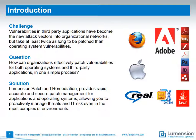However, vulnerabilities in third-party applications have now become the new attack vectors into organizational networks. Most organizations today take at least twice as long to patch third-party application vulnerabilities than they do to patch operating system vulnerabilities.